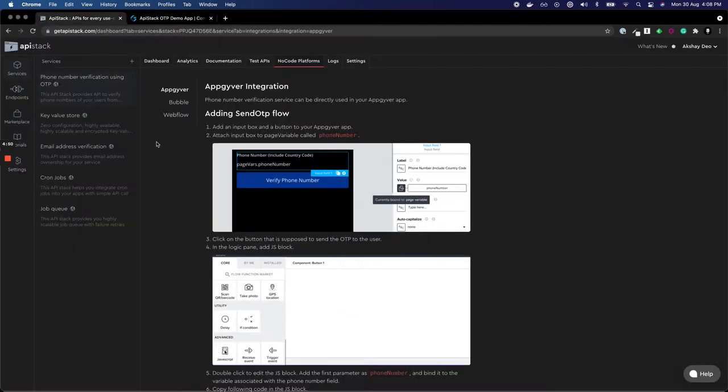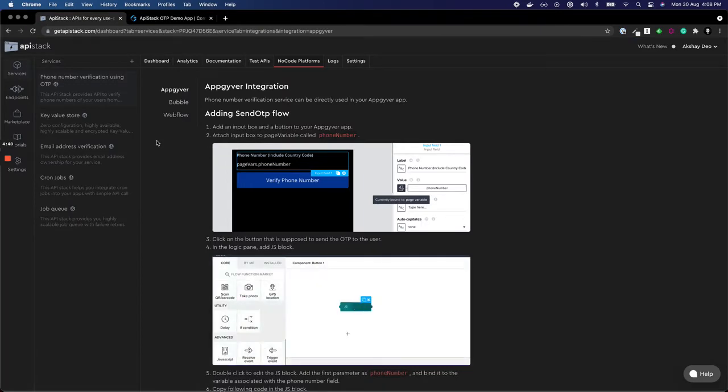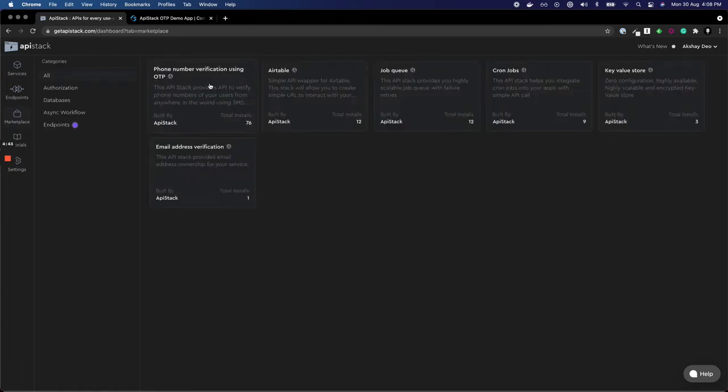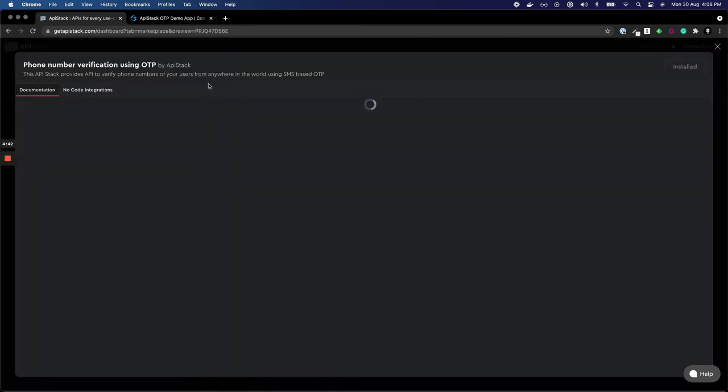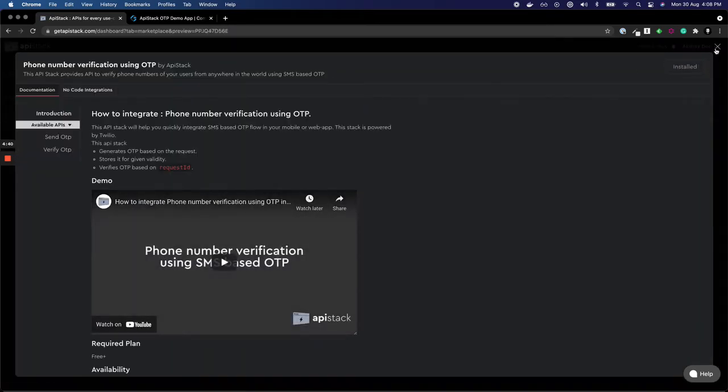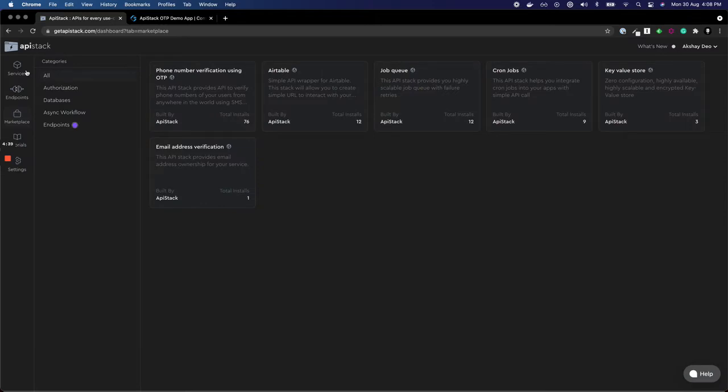To start with, I've logged into my API stack account. If you're using API stack for the first time, you can go to marketplace and click on phone number verification using OTP service and click on install, and the service will be installed in your services tab.